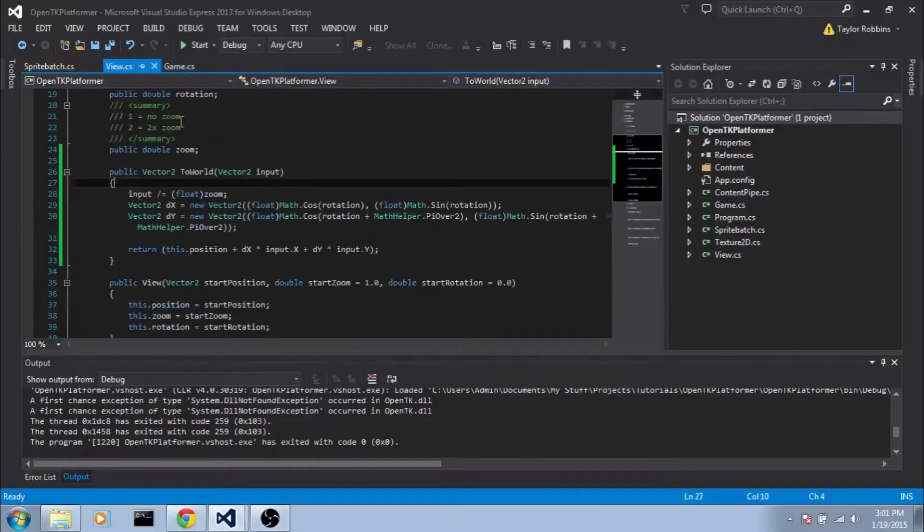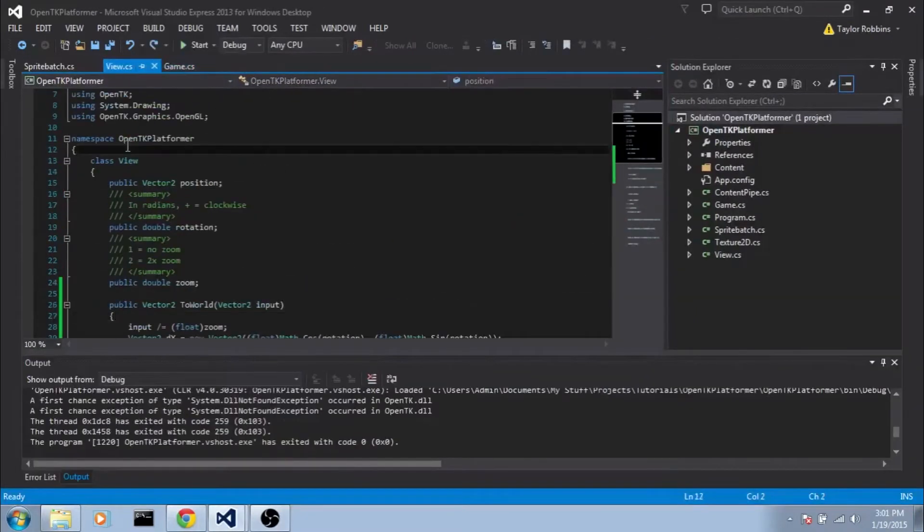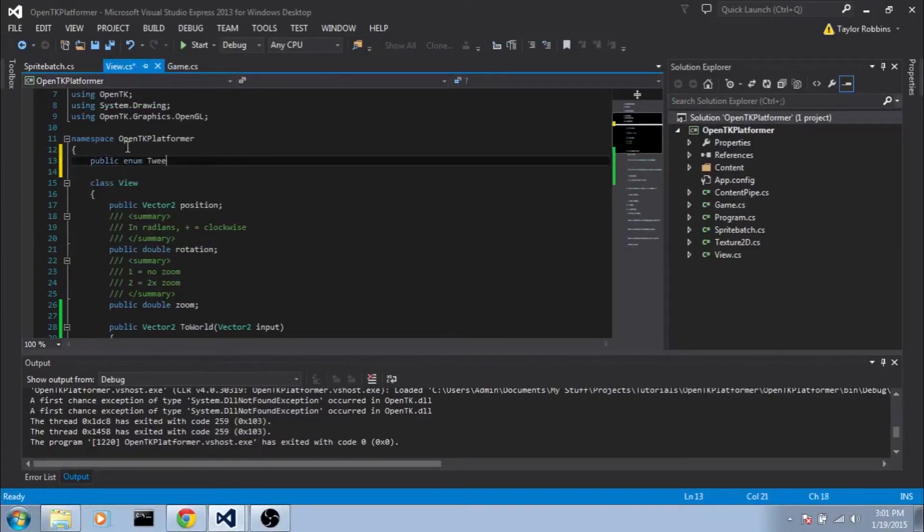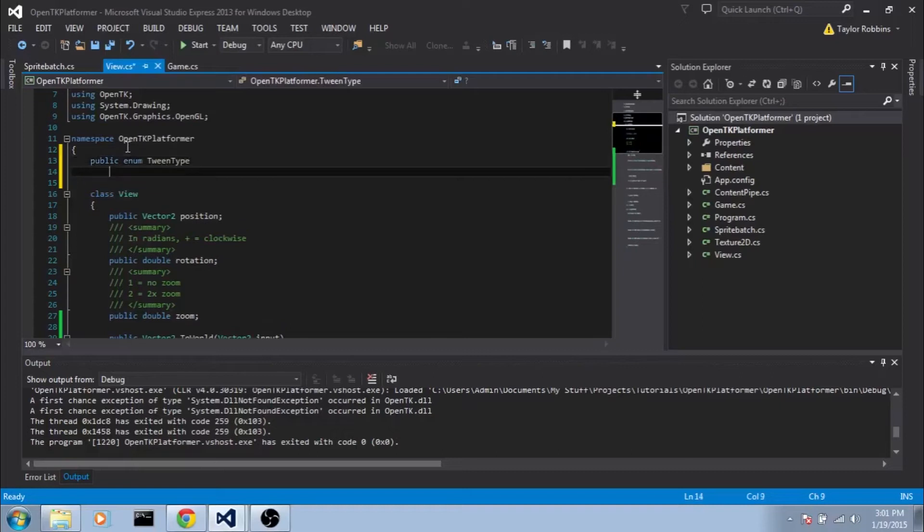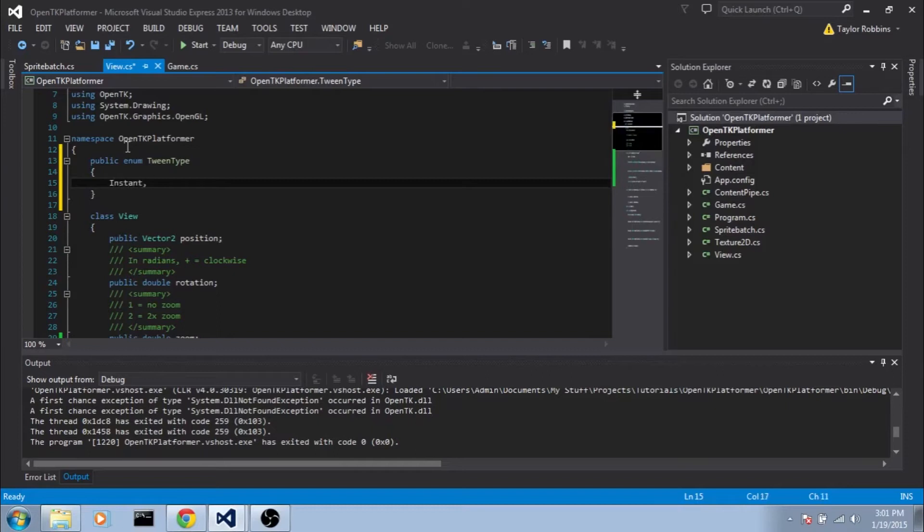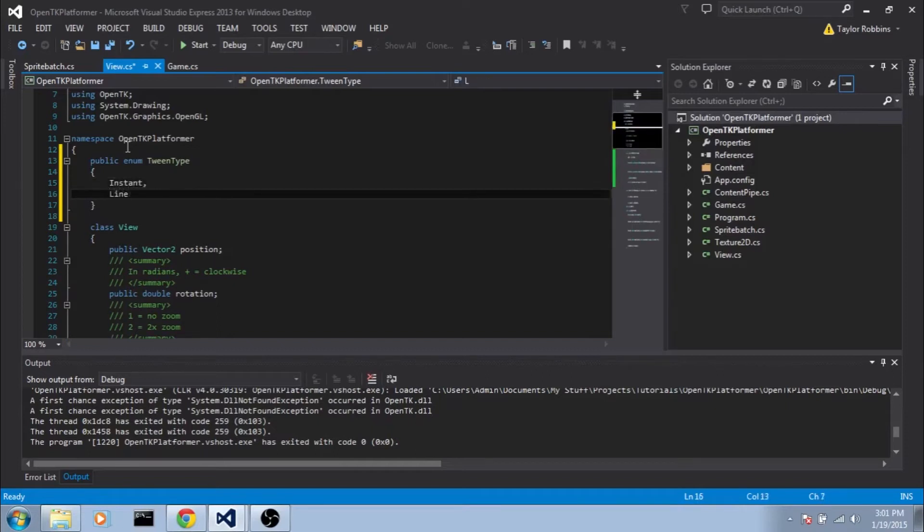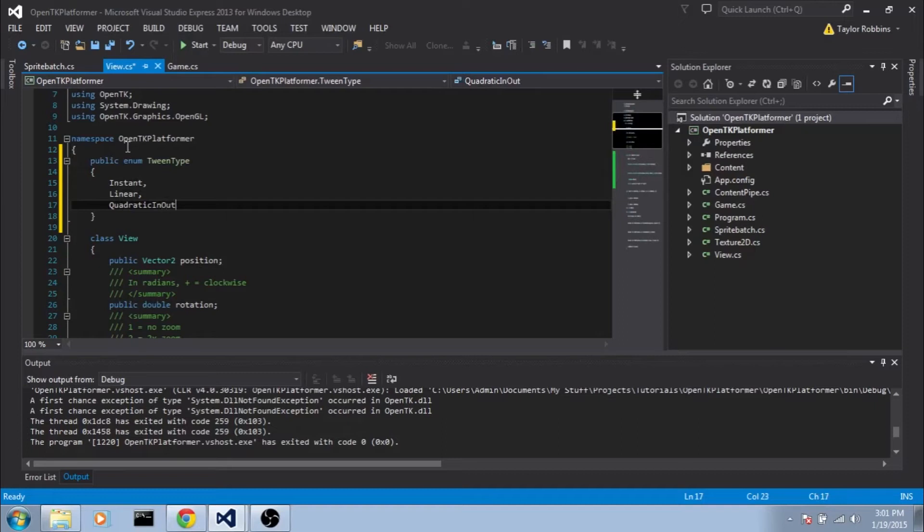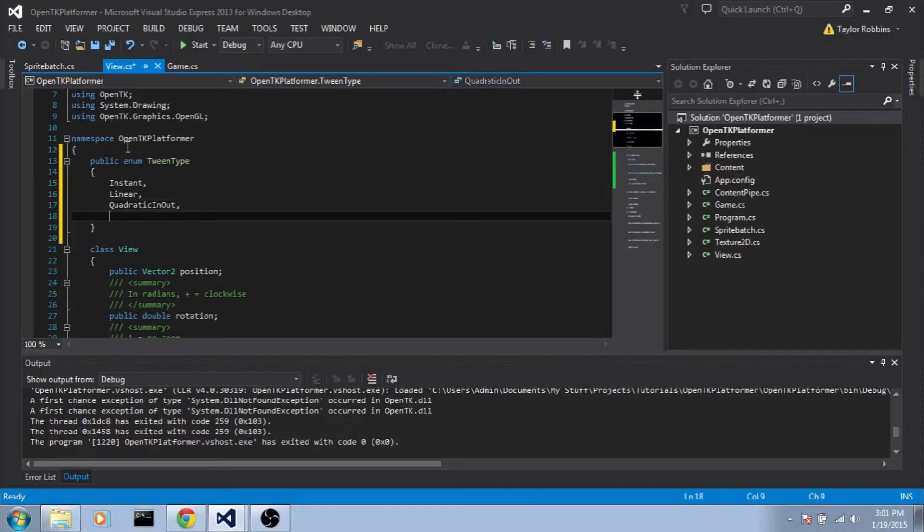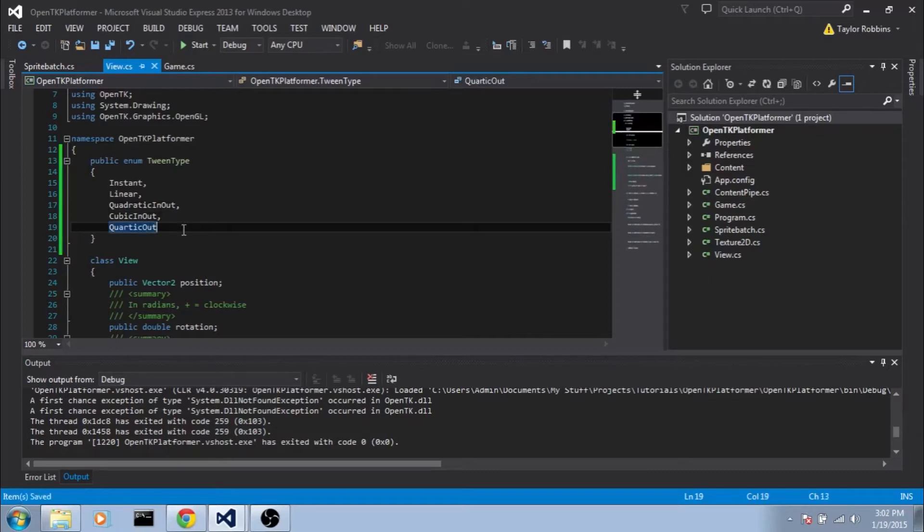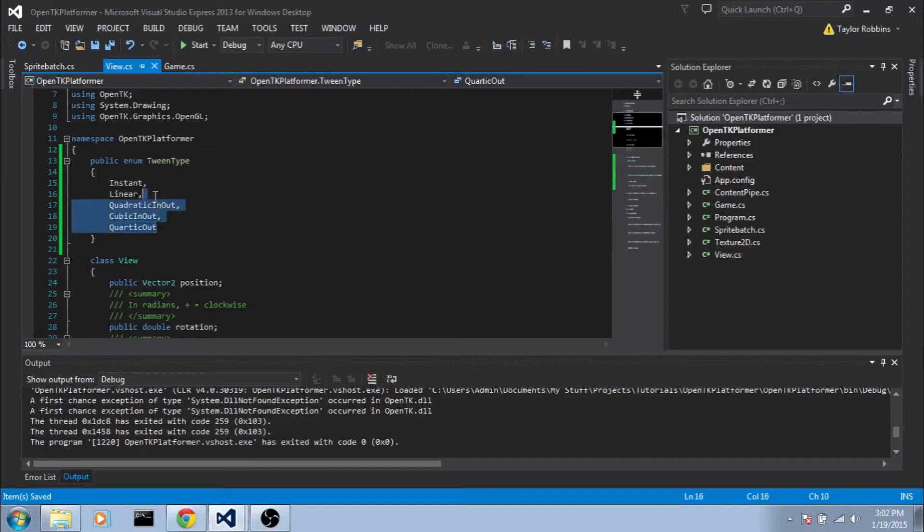So back in our view.cs we're first going to add a public enum before the class here. So we'll do public enum and I'm going to call this TweenType. This enum essentially is going to represent the different options we have for tweening. So for the first one we'll do Instant. The second one will be Linear. The third one will be QuadraticInOut. The fourth one will be CubicInOut. And the last one will be QuarticOut. These will make a little bit more sense later but you don't really need to understand fully what they mean.